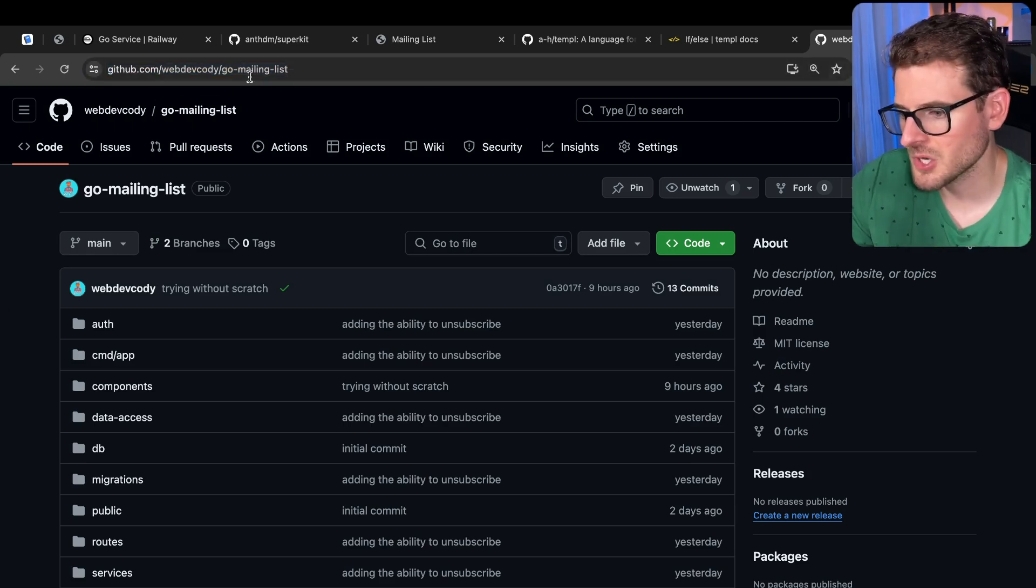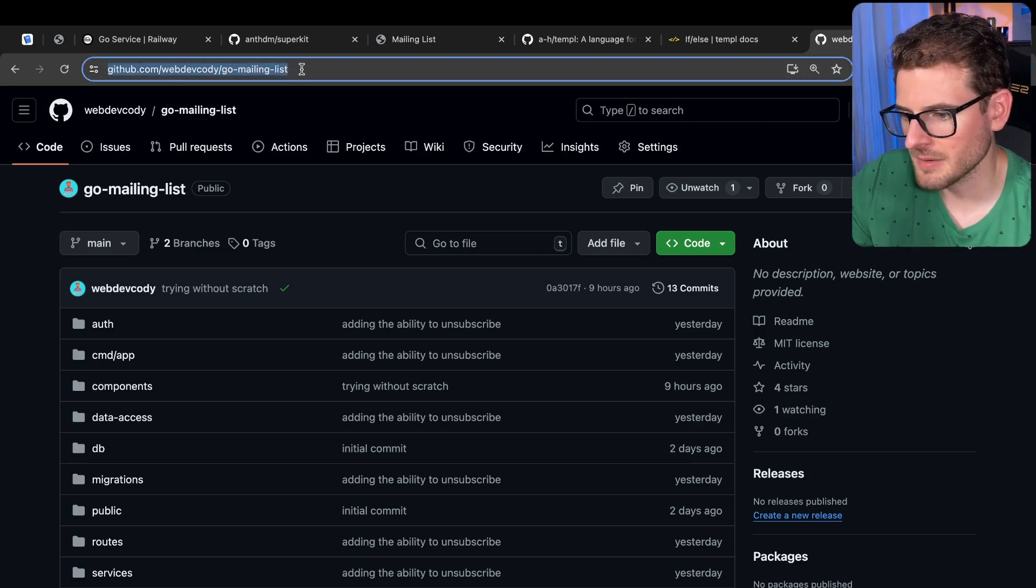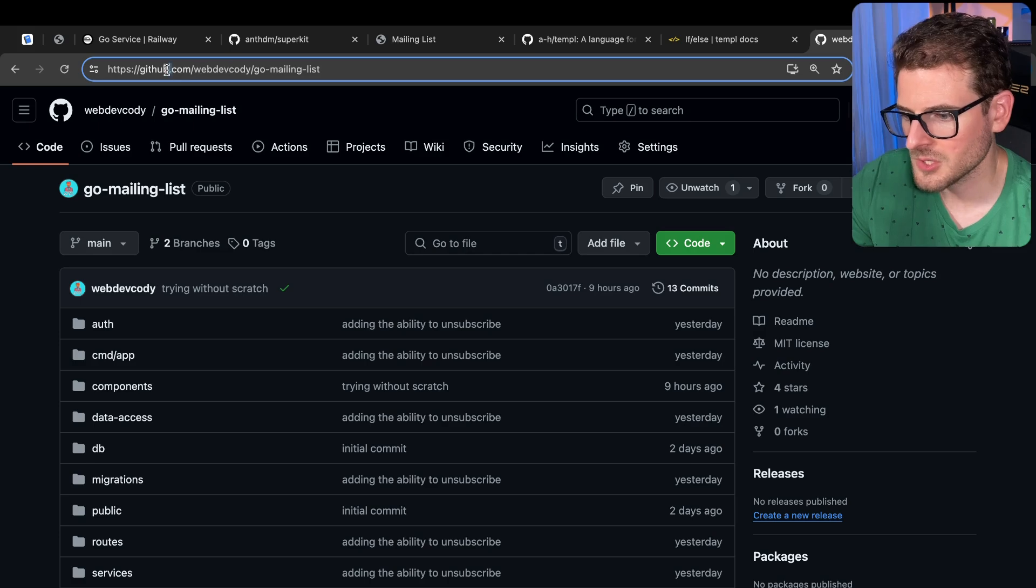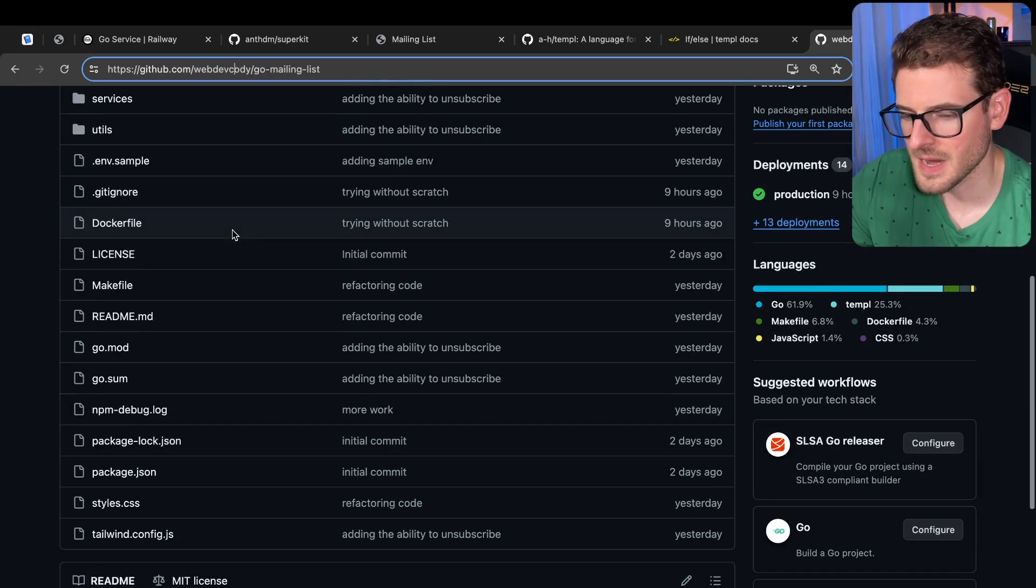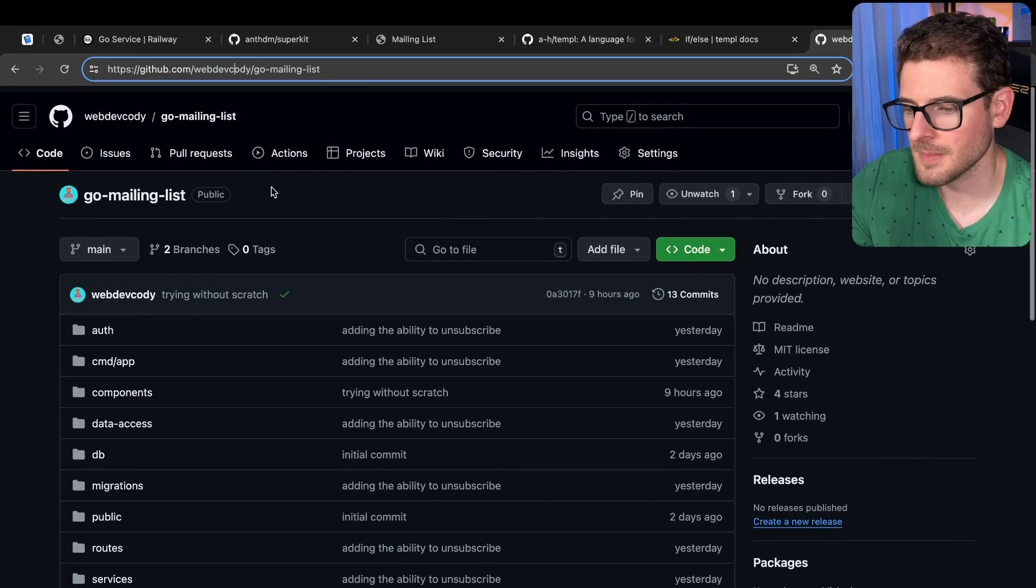I think that's all I really want to talk about in this video. But if you want to check out this code that I've been playing around with, go to this URL. I'll put it in the description below. Other than that, have a good day. Happy coding.